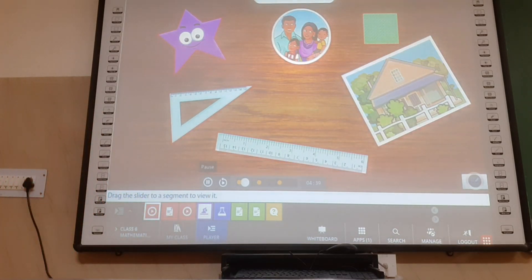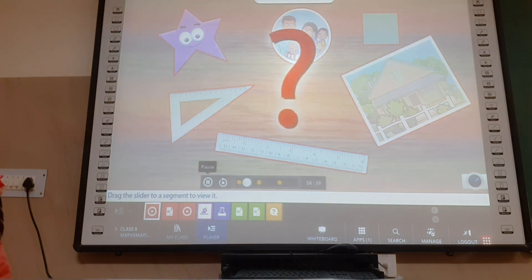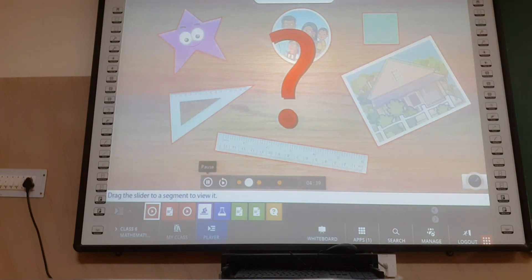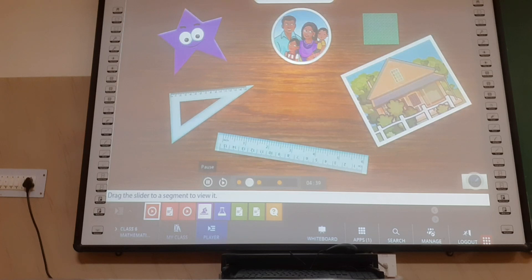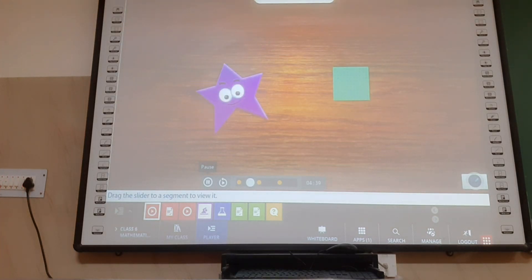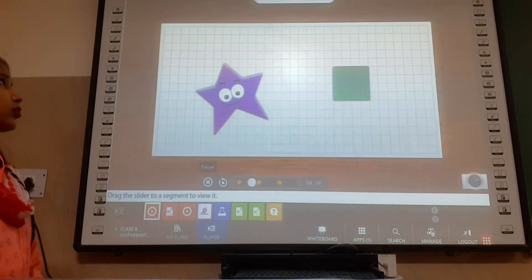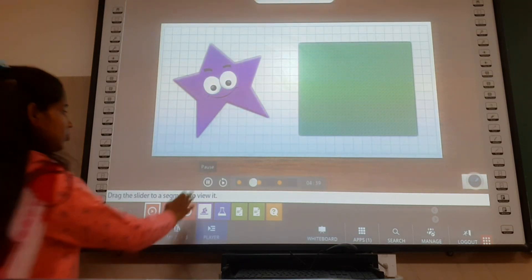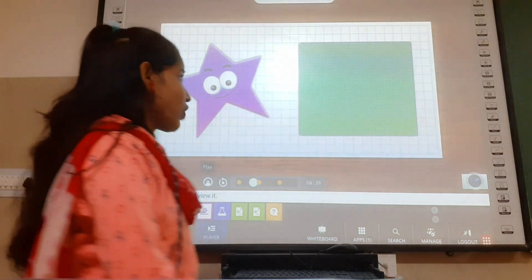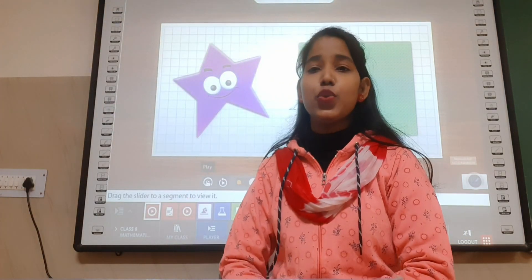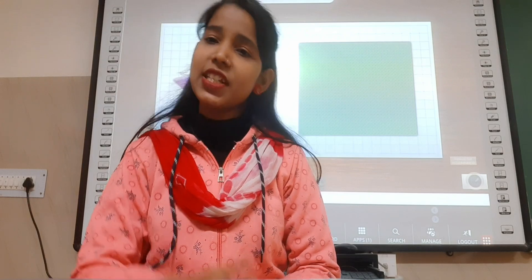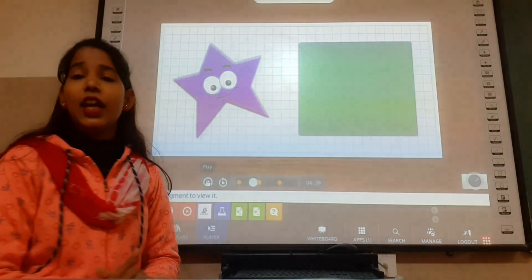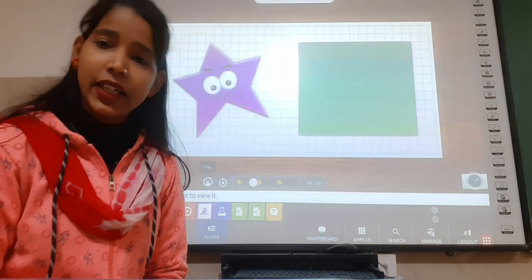Have you ever wondered about the area occupied by these shapes and how we can calculate the areas to compare them? Let's discover an interesting way to do it. All you need is a grid of squares. This grid can be used to calculate the area of a figure. For finding out the area, we will use grid paper. We generally use grid paper.